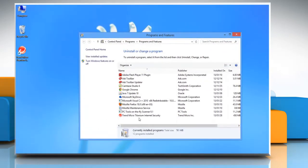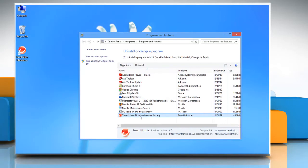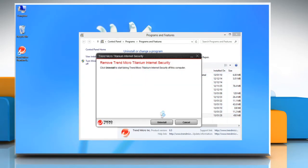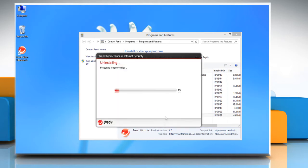Select Trend Micro Titanium Internet Security from the program list and then click uninstall. Click on uninstall to start the uninstallation procedure.